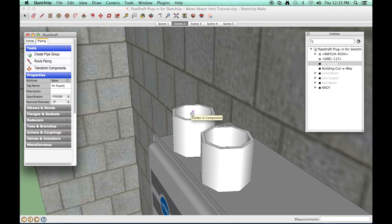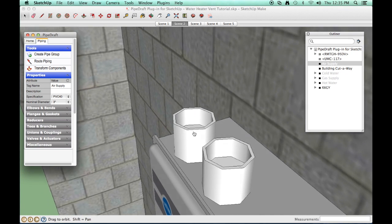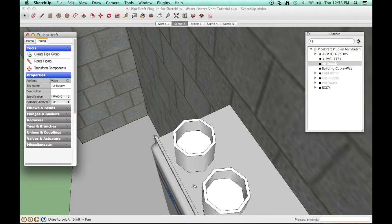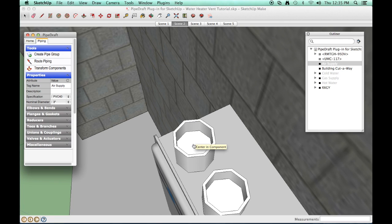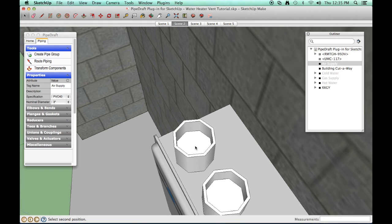When the interior of the water heater air intake nozzle is clearly in view, hover the cursor across the face edges and face surface of the connection to encourage the SketchUp inference engine to find the center point. Click the center point position.